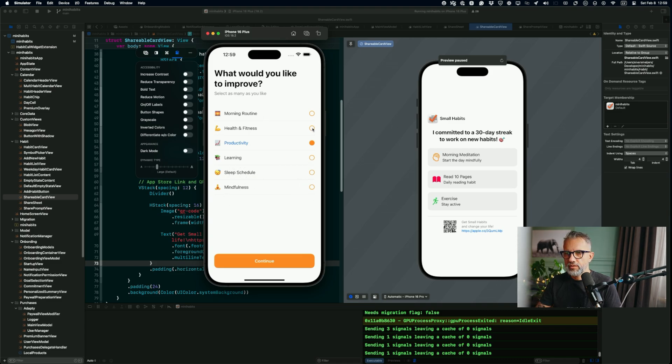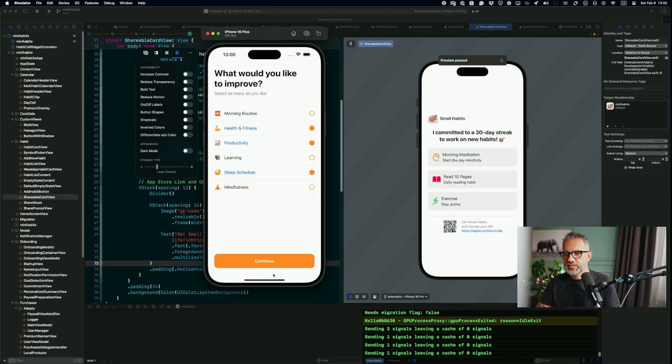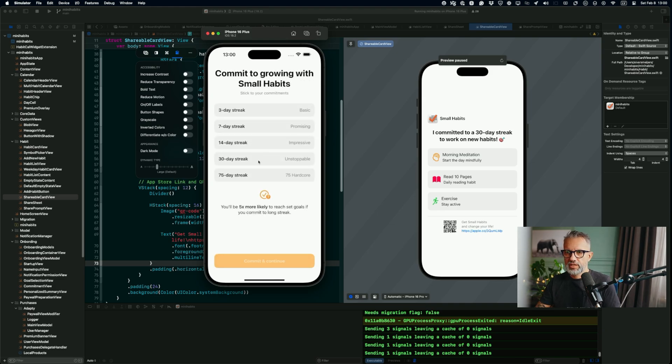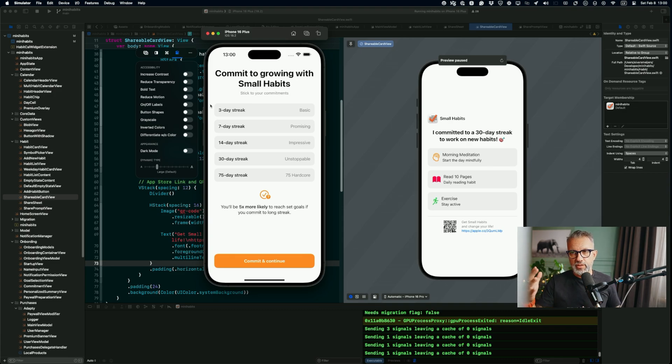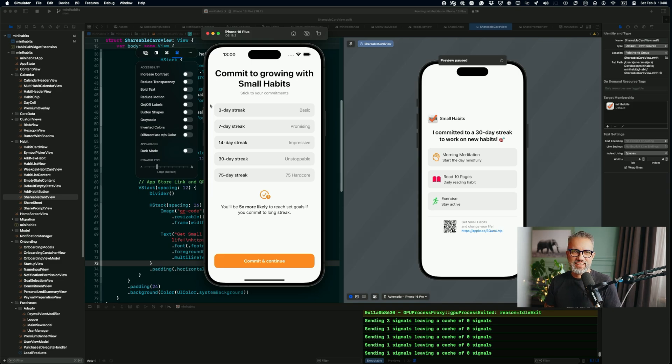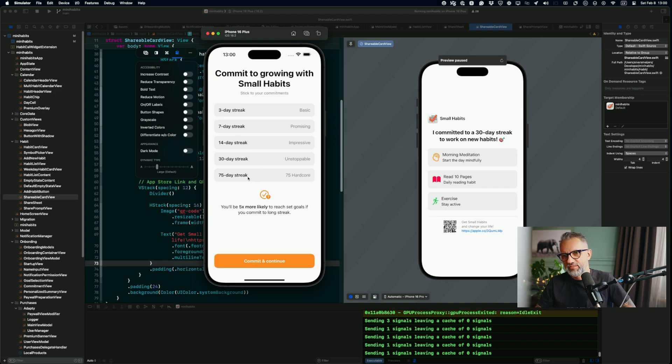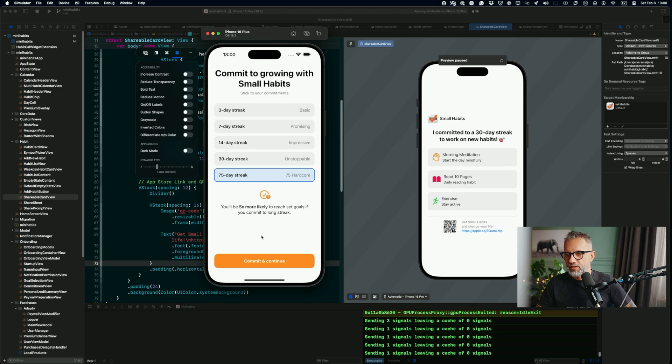I, for example, would like to fix my sleep schedule and improve productivity and also health and fitness. Those are three things that I would like to focus on. Here on this screen, we are kind of saying, okay, if you will commit to the application that you will use it for a specific time, the chance that you will continue with your goals is higher. Let's say I am going hard - 75 hard or 70 day hardcore commitment.